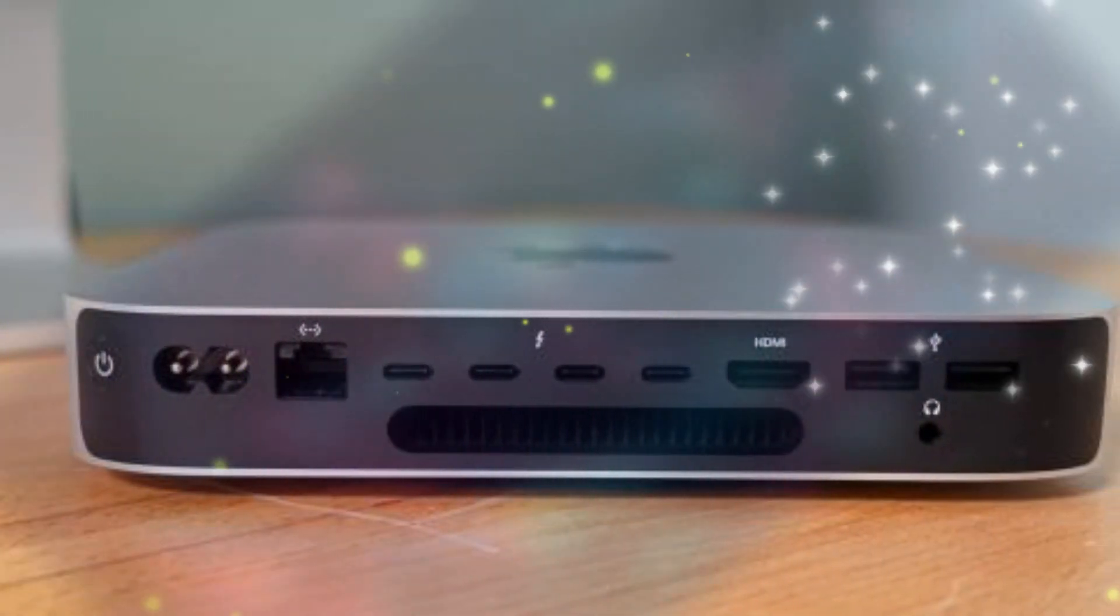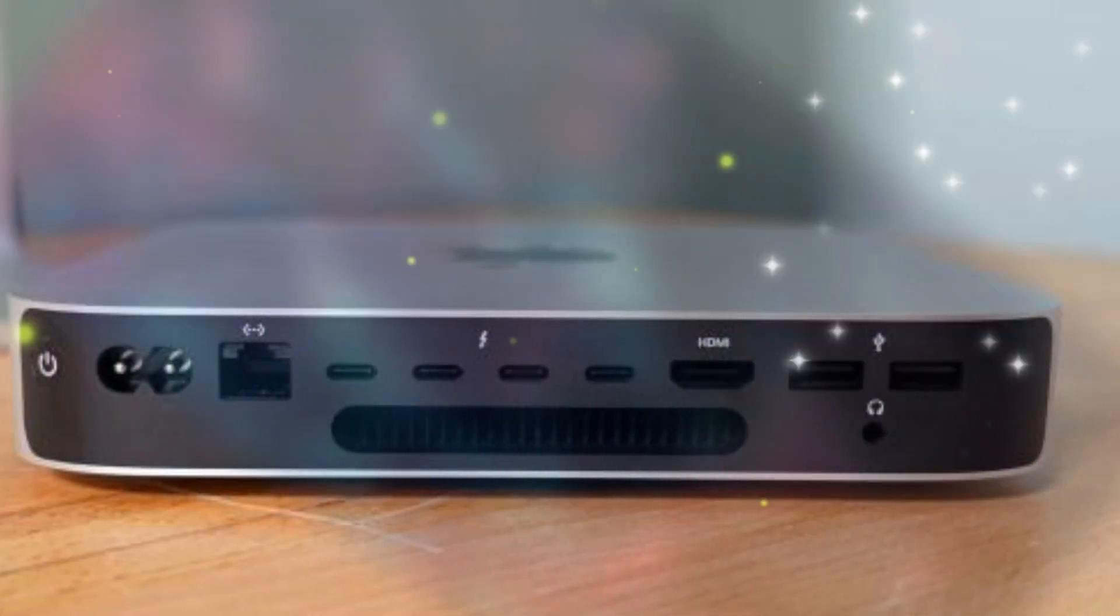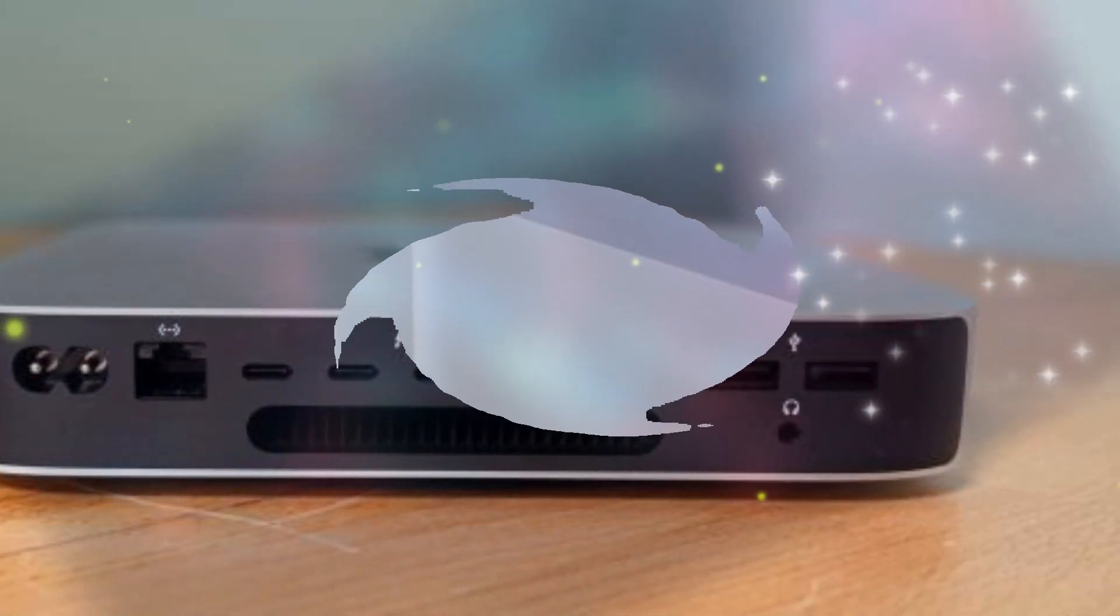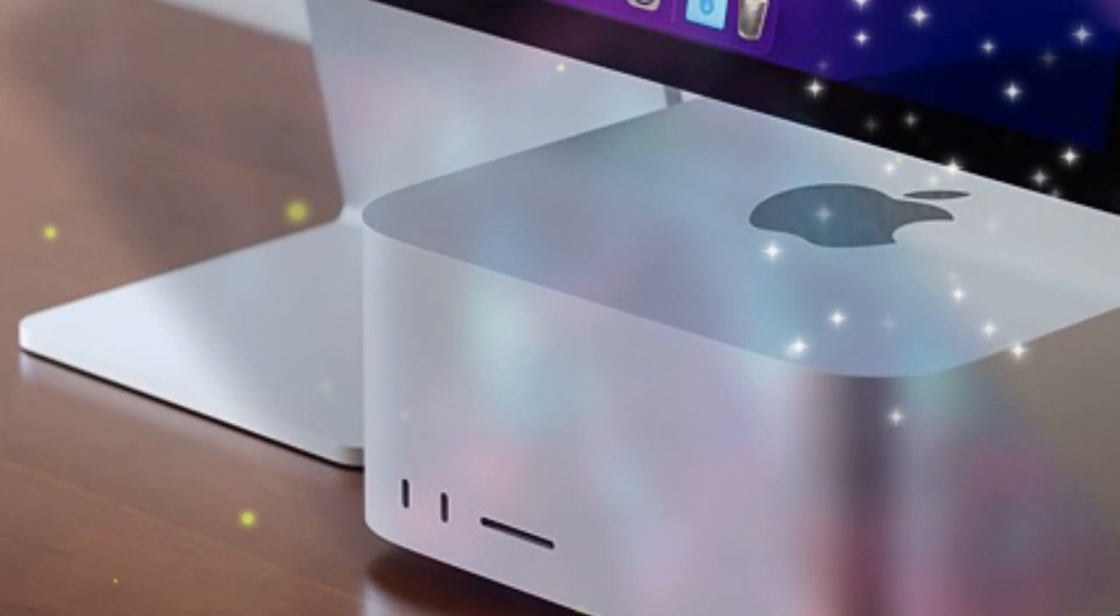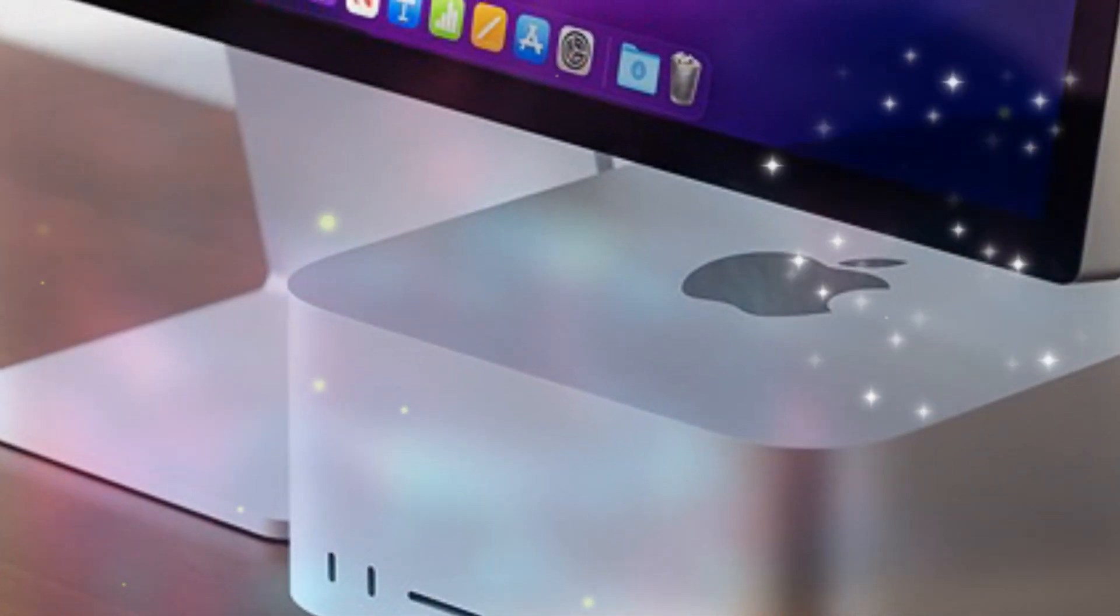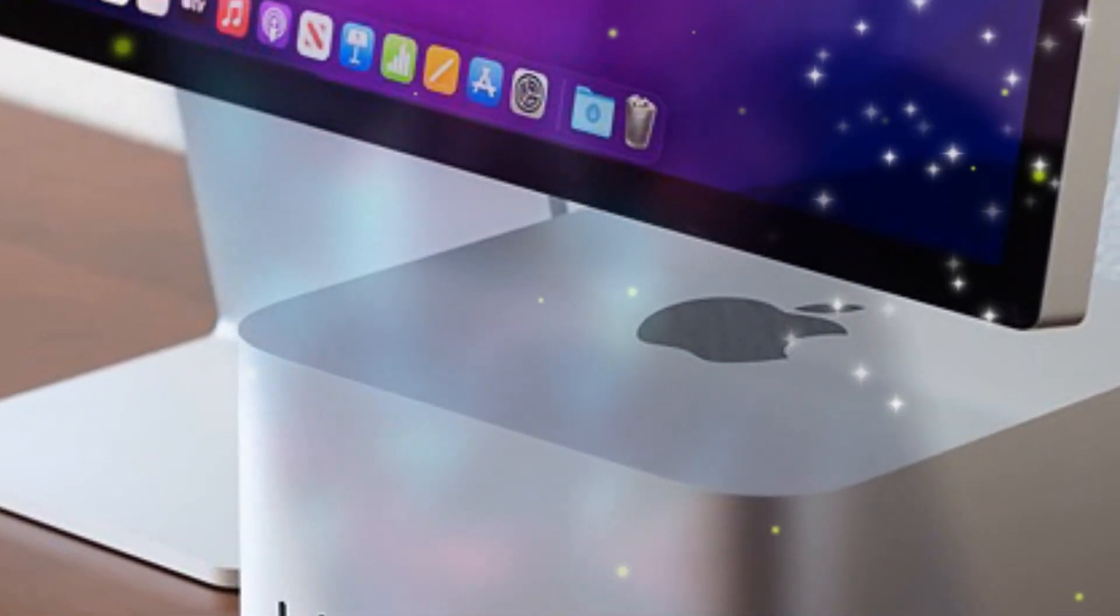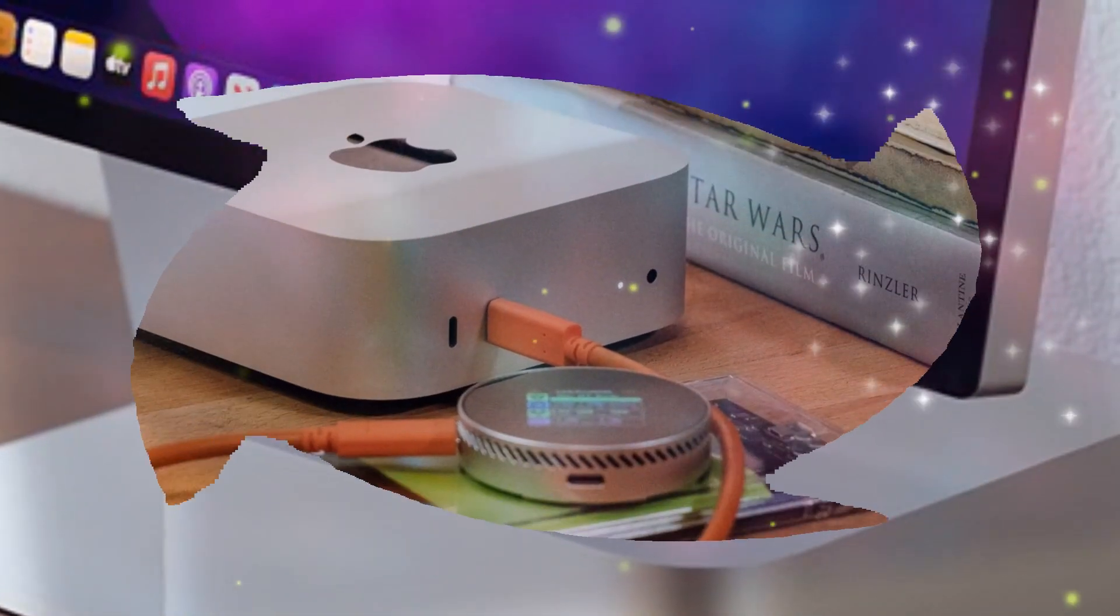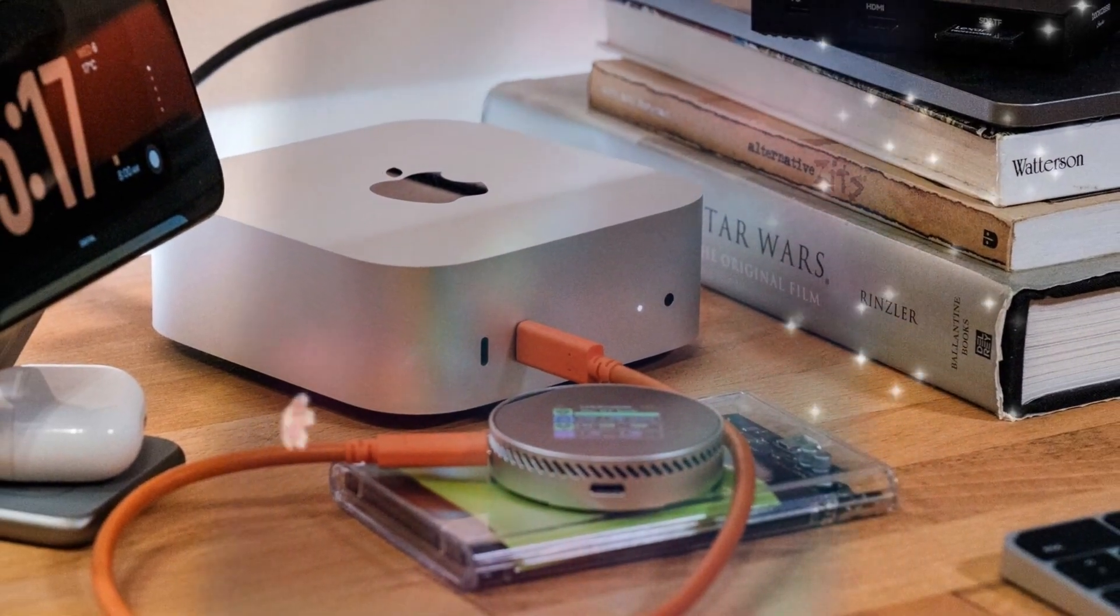If you're working with 4K or even 8K video files, these ports ensure that large media files move effortlessly between devices without frustrating delays. Professionals upgrading from Intel-based Macs will immediately notice the difference in speed and efficiency, making their workflow significantly more productive.